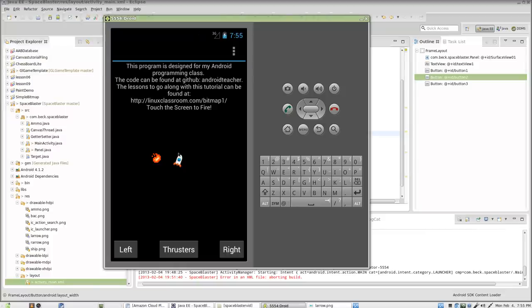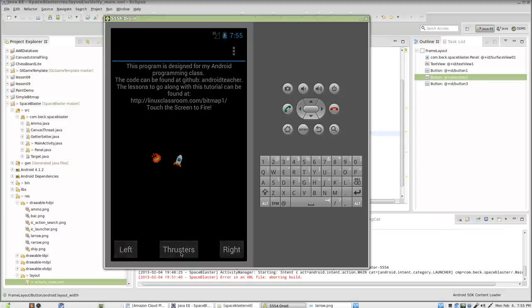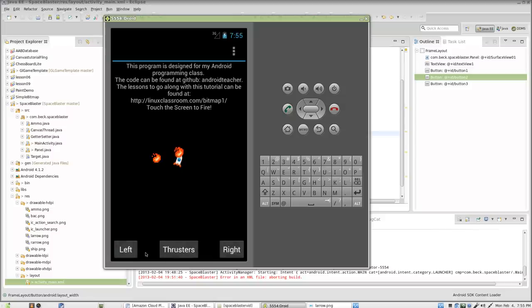Hello, this is Mr. Beck. Welcome to part 5 of my video series on creating a game using Android. This is designed for my 8th grade Android programming class. In this video, we're going to take these grey Android buttons down here and swap them out for graphics that look a little better.